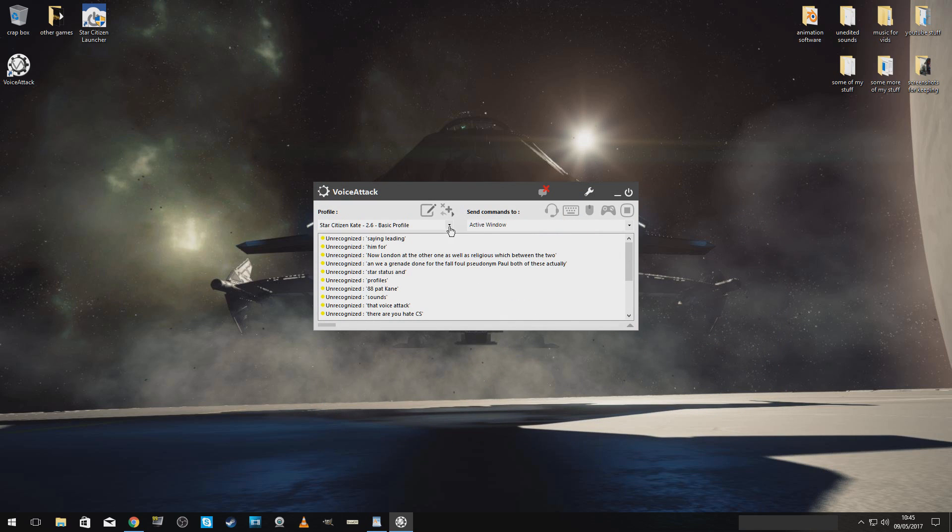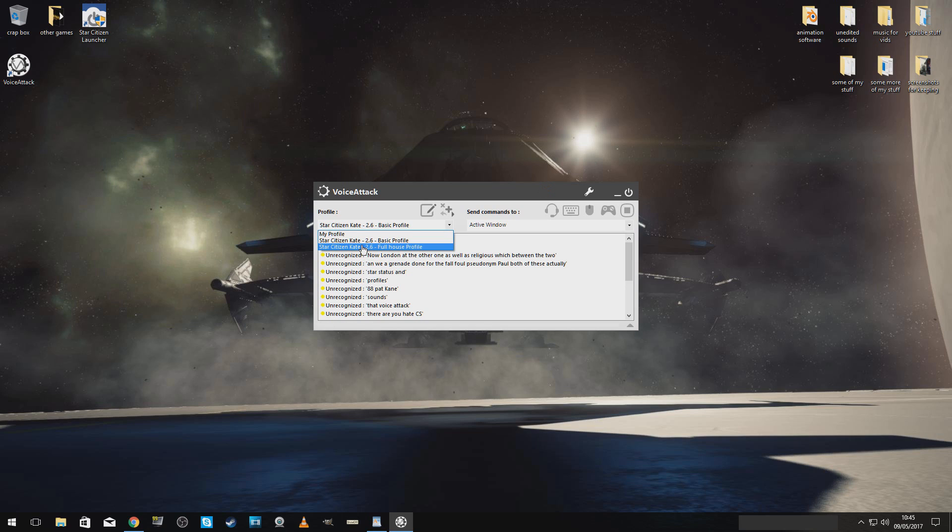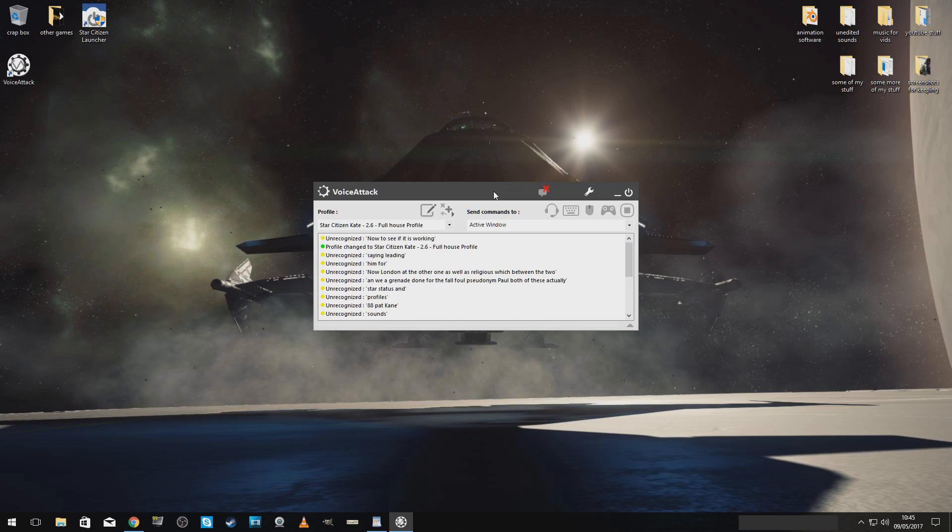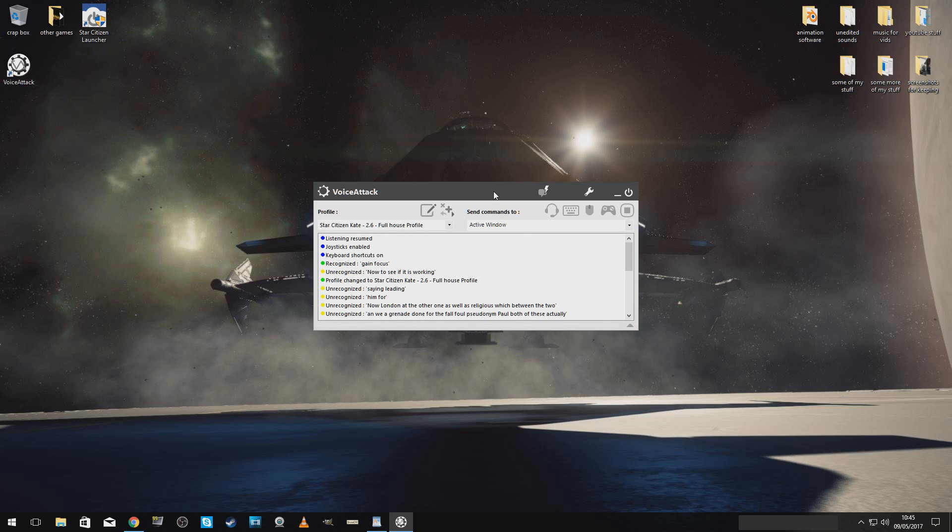Now, they are both imported into there. Right. We're going to change the full house profile. Now, to see if this is working. Gain focus. Kate online.